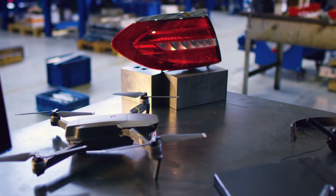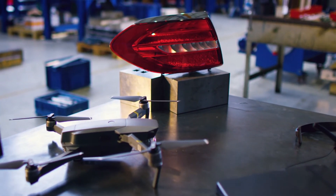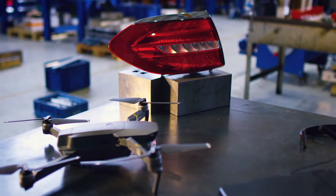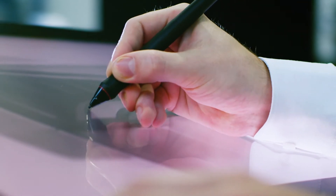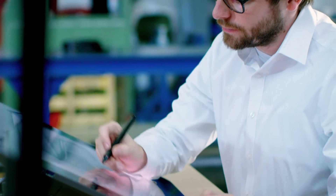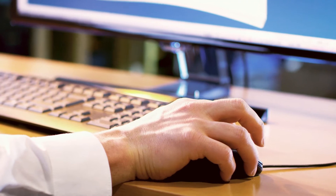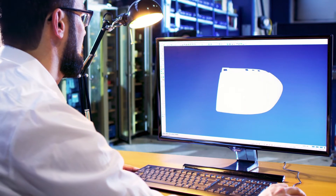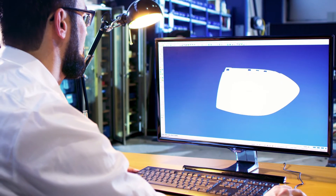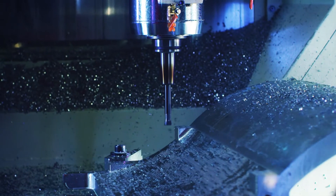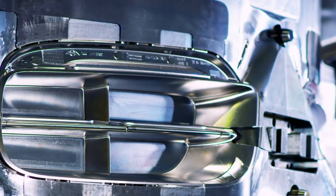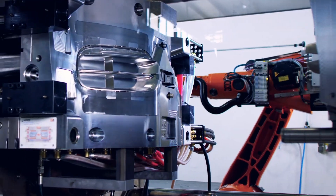No matter what your project is, you want to complete it perfectly. So you design meticulously, construct tools to meet the most demanding tolerances, and injection mold with the utmost precision.